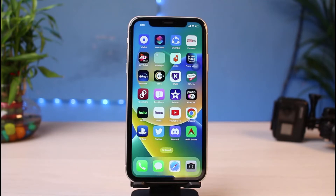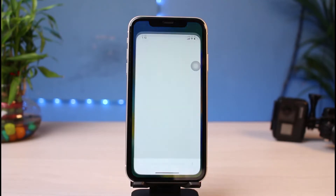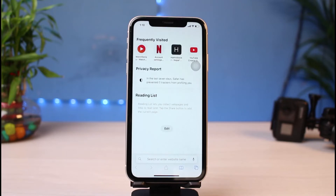So let's say you have opened Safari and maybe you downloaded an image, a PDF file, a movie, or any type of general files on your iPhone, but you are not able to locate those files. In this video I will simply show you how you can find the downloads from Safari on your iPhone.